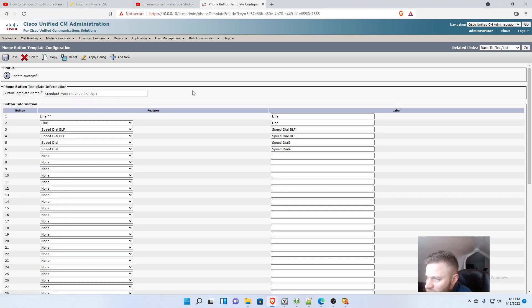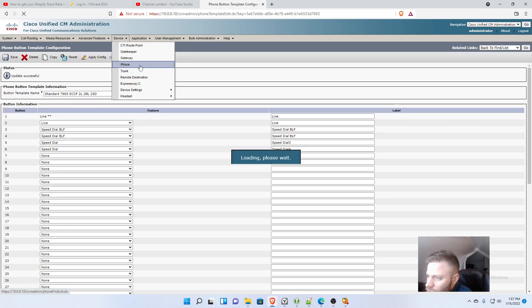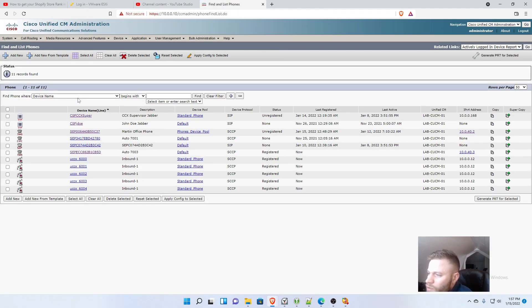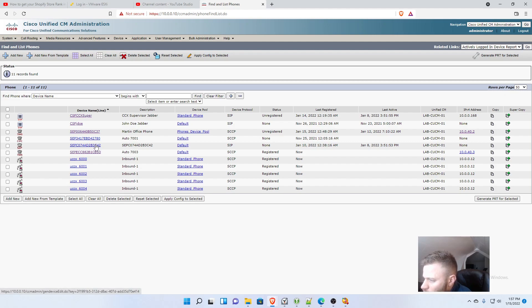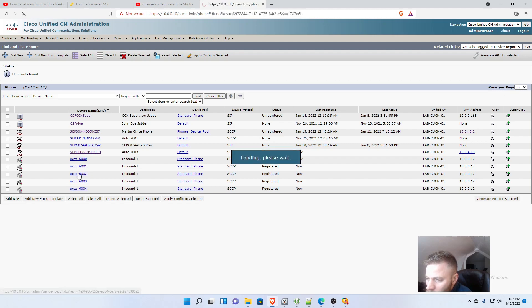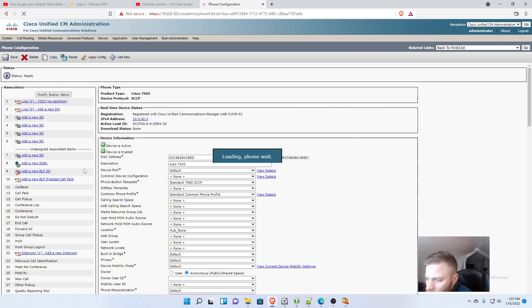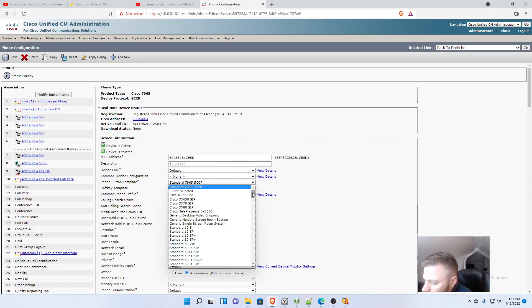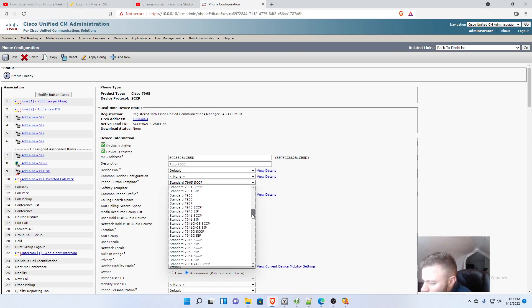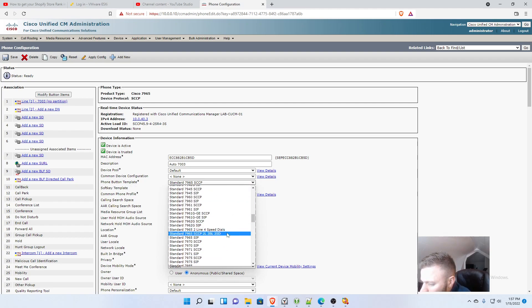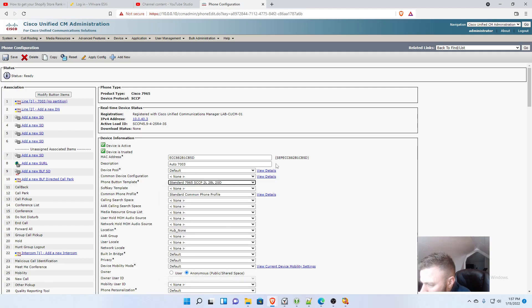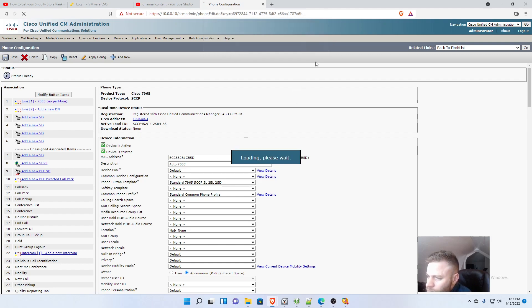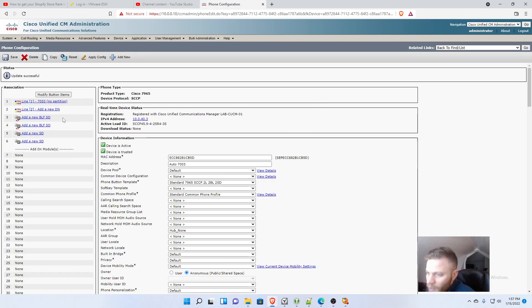So I'm going to save that, and then I'm going to go back to that 7965 phone, and it's this one right here, and then I'm going to apply that new phone button template to it. So the standard 7965, 2 line, 2 BLF, 2 speed dials. And now watch, these will change when I click save. And there we go.